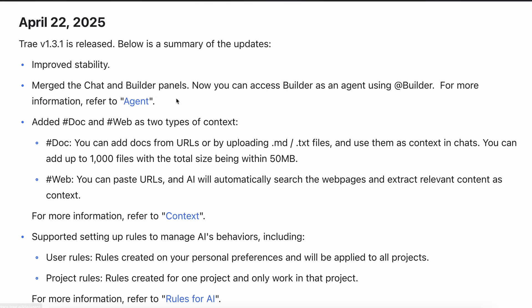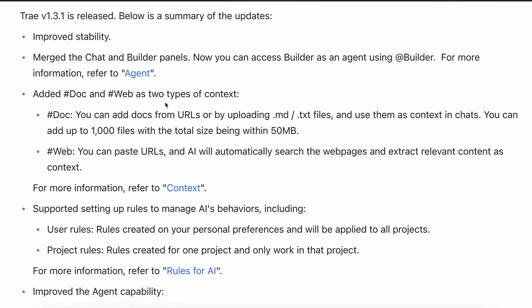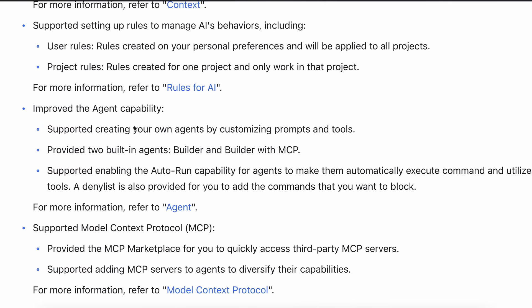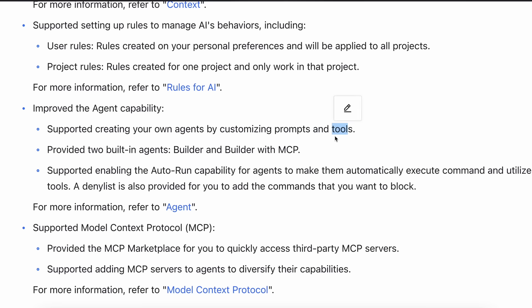But now they have merged it into one panel and they have also introduced something called agents. Agents are similar to what you have in Cursor or Roo.Code, but it's actually even better. Basically, you can set a custom system prompt and instructions about how you want the agent to perform.